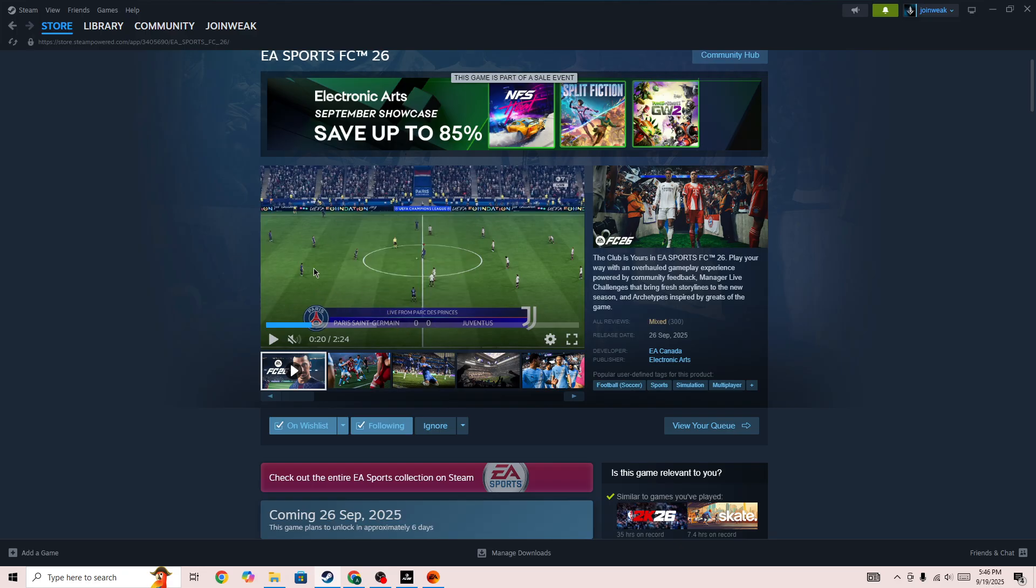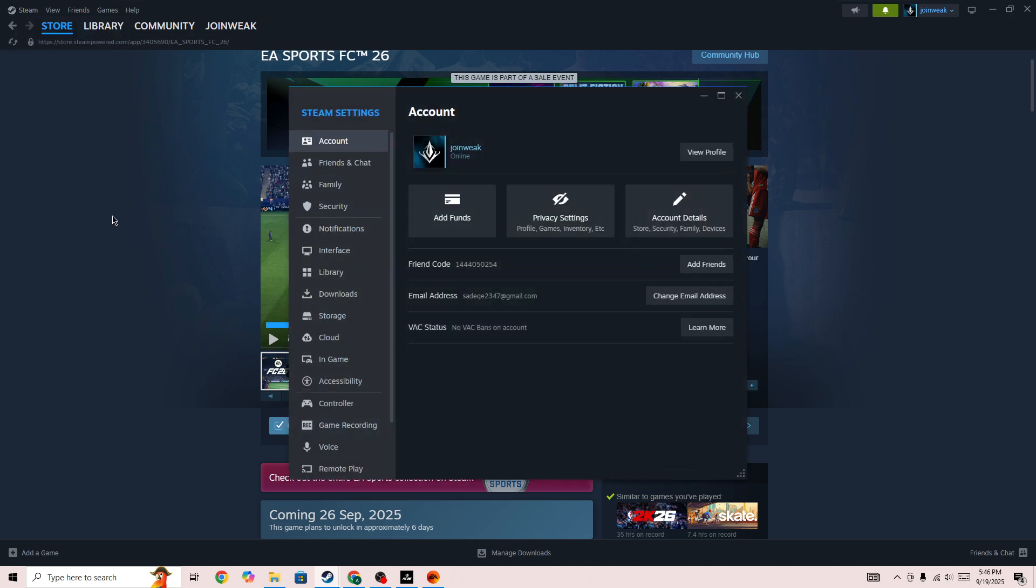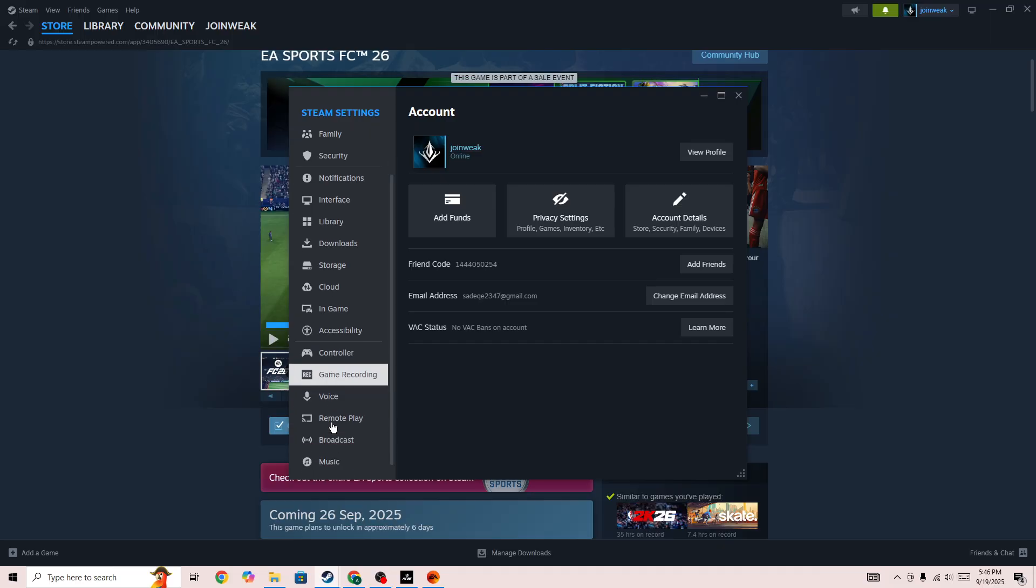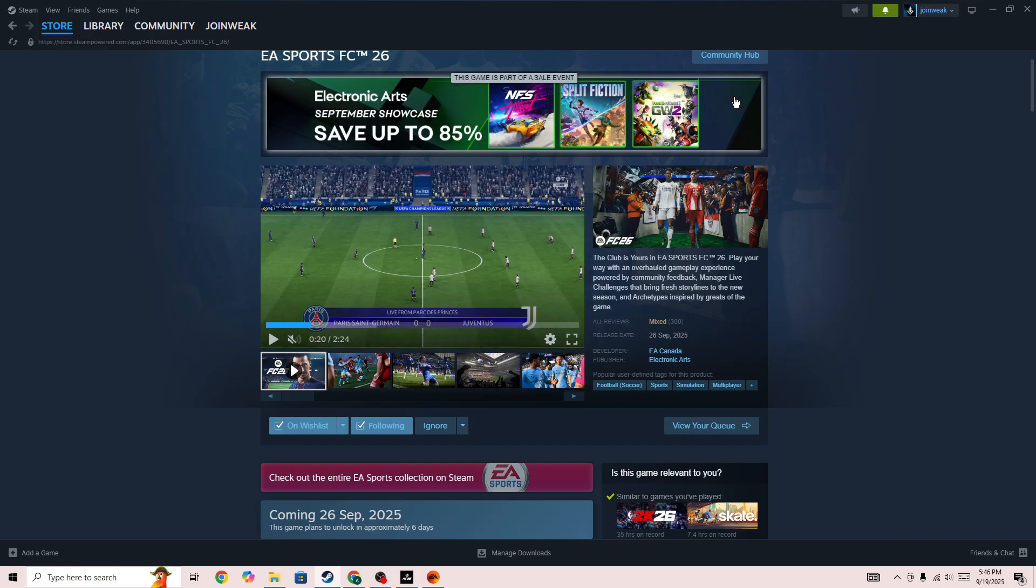if you want to play on Steam Deck, you need to go to the Steam Client on your PC, click on the Steam icon in the top right corner, go to settings, then go to remote play, then link your Steam Deck with your Steam Client here on PC, and then you will be able to play on your Steam Deck.